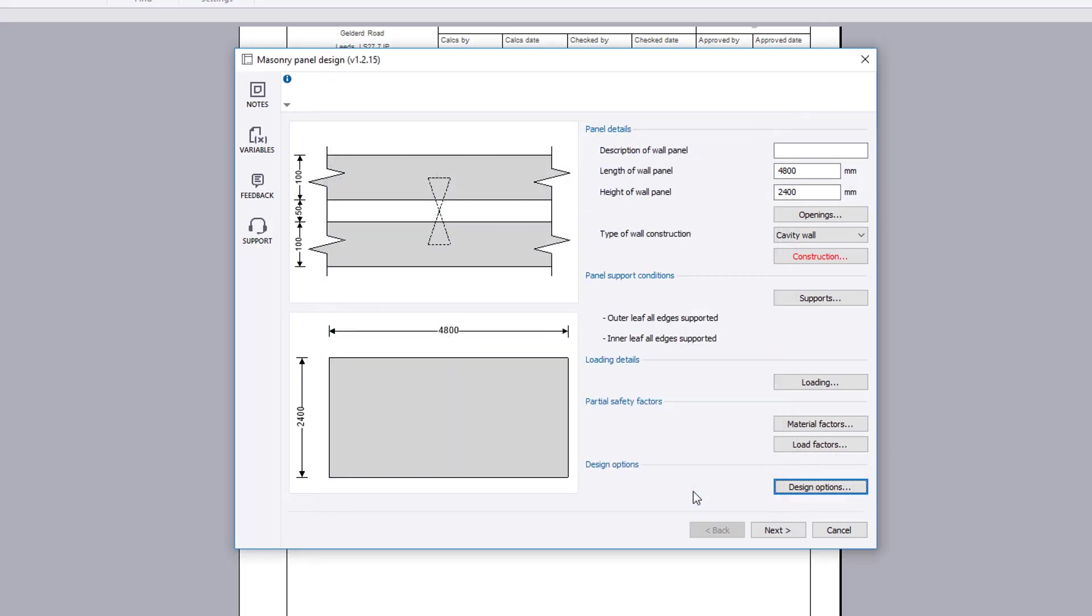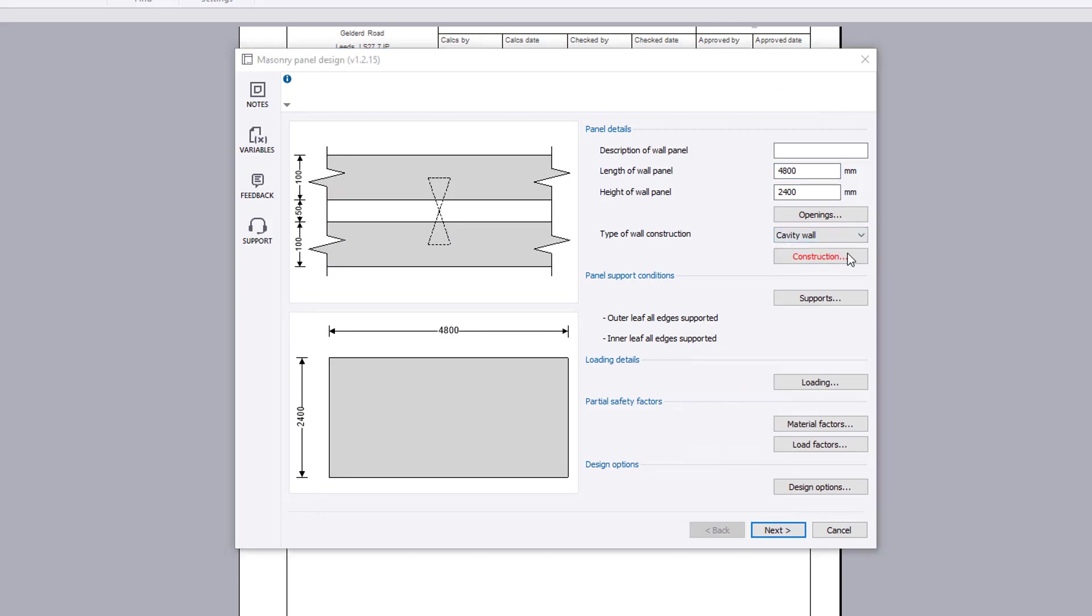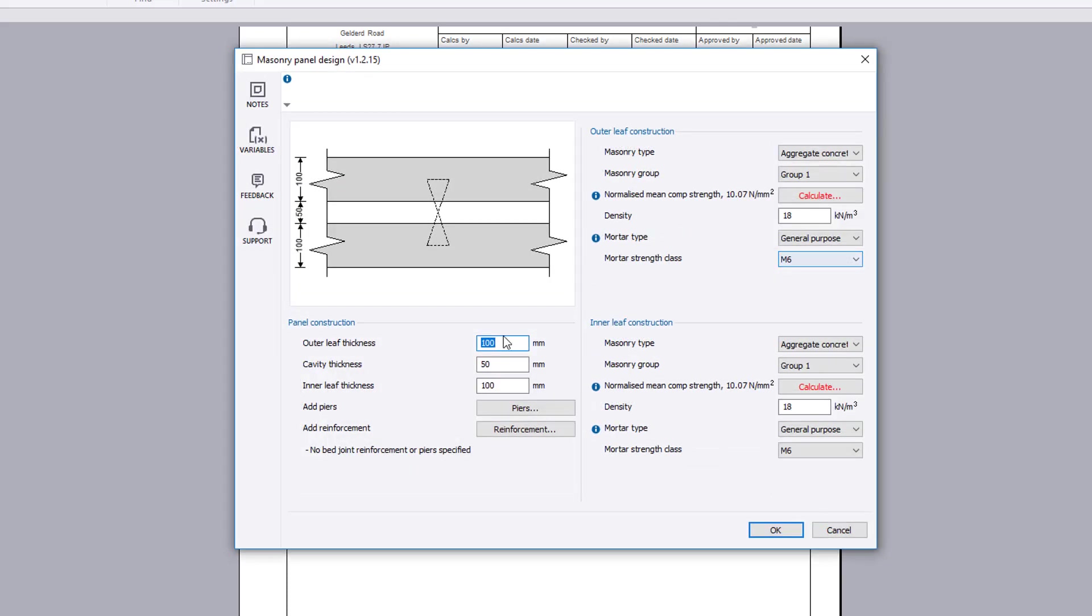You specify the length and height of the wall panel. You specify the type of wall construction. The construction button allows the panel construction to be defined.